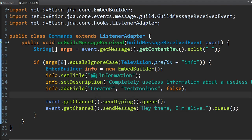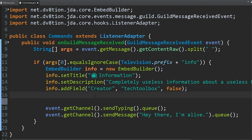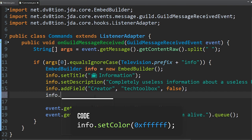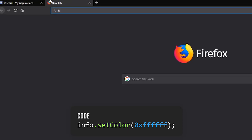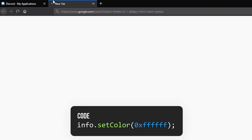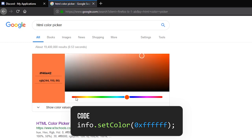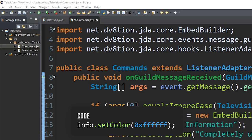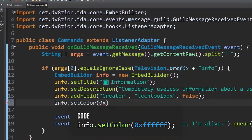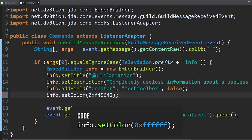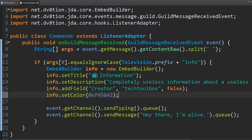Let's also add a color. You can add a color to the side of the embed. Do info.setColor(0x...). Open your web browser and type 'HTML color picker' — Google has one. Choose any color you want, copy the hex value, paste everything except the pound sign right after the 0x, and add a semicolon at the end.